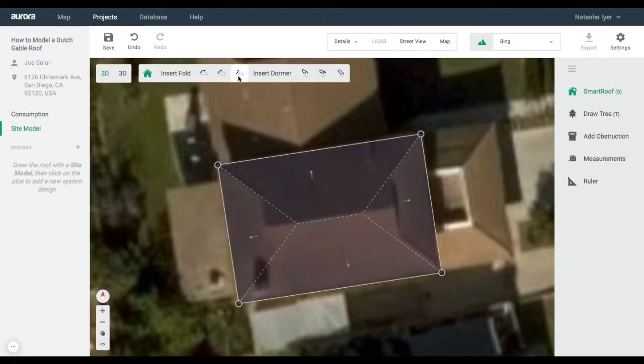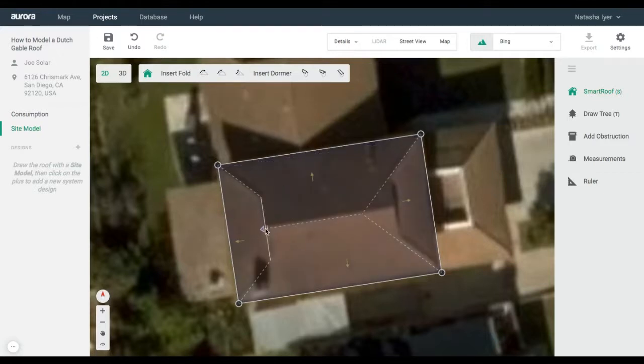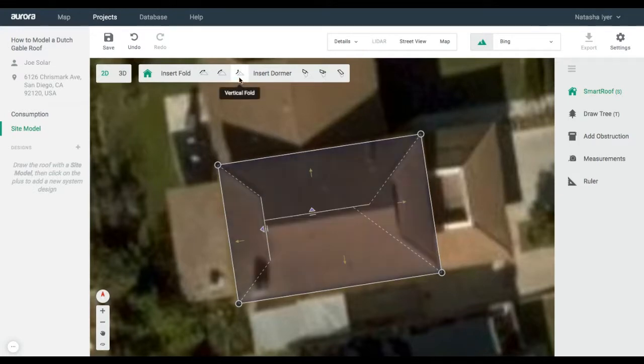While in roof drawing mode, select the Vertical Fold option in the top left corner. Click, hold, and drag your cursor across the roof, and click down where the fold should be. Do this for all sides that apply.